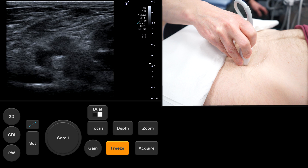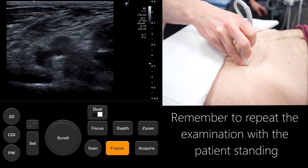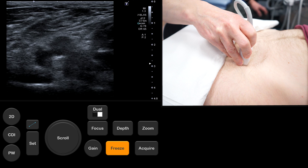Although not demonstrated in this video, to complete the examination we must repeat the previous steps with the patient standing upright. This will increase the pressure on the femoral and inguinal canals, allowing visualization of smaller hernias.